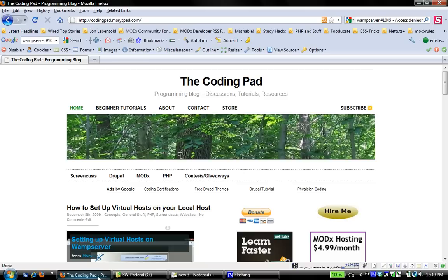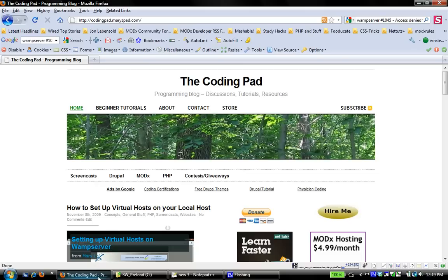So today's screencast, we're going to take the next step. Now we have our local environment set up. The next step is how do we use it, and how do we set up our projects? The question might be, I have this thing on my computer, you tell me I can develop on it, but where do I put my files? Where do I develop my websites? How do I go about setting up projects so that I can load them into the browser? That's what we're going to look at today.